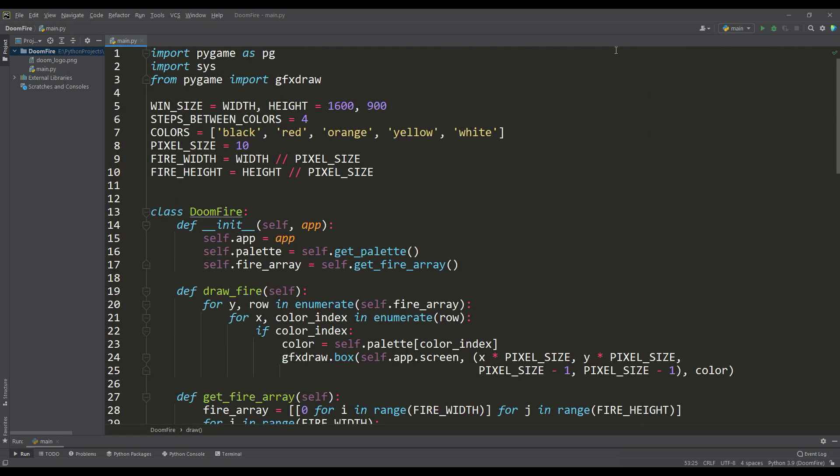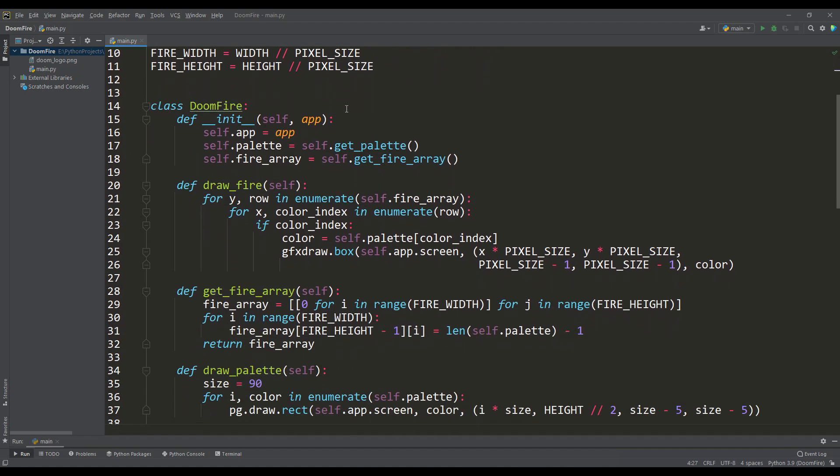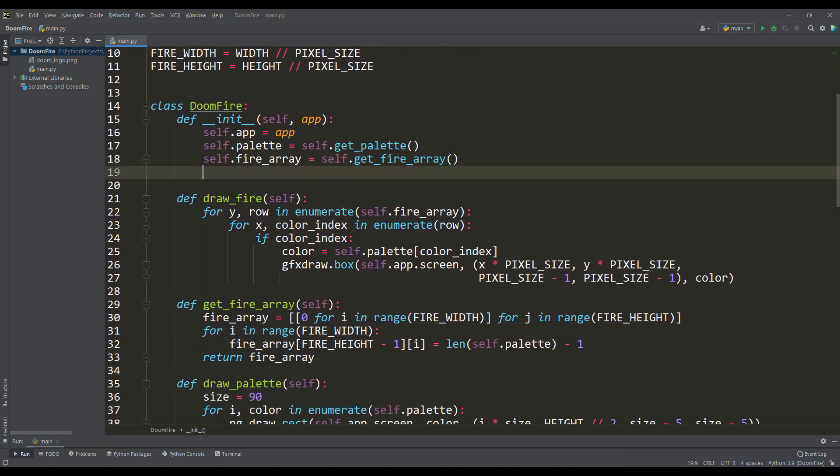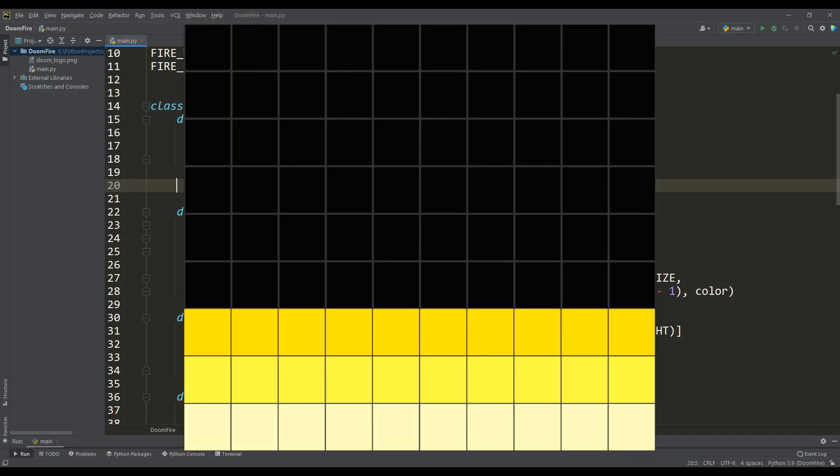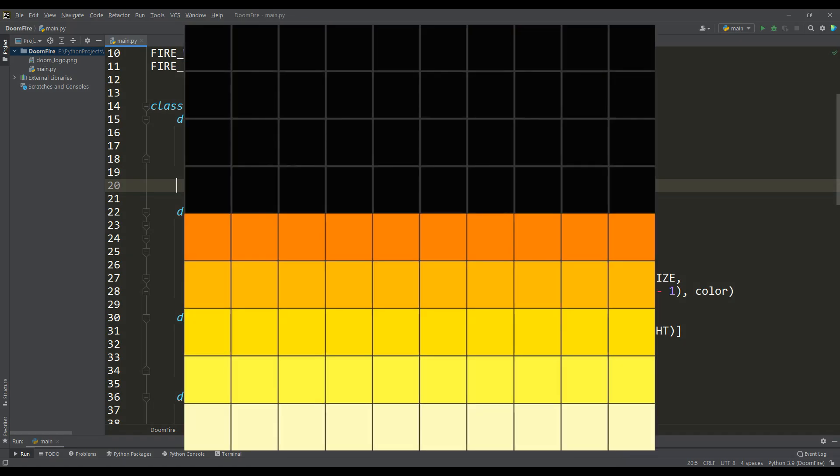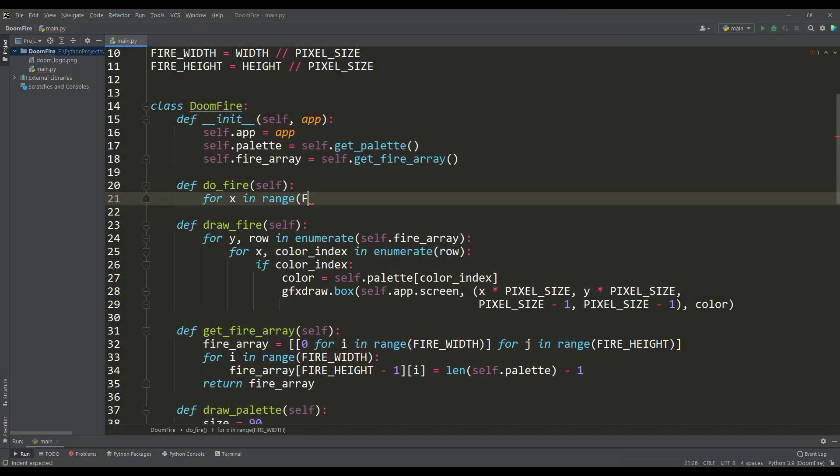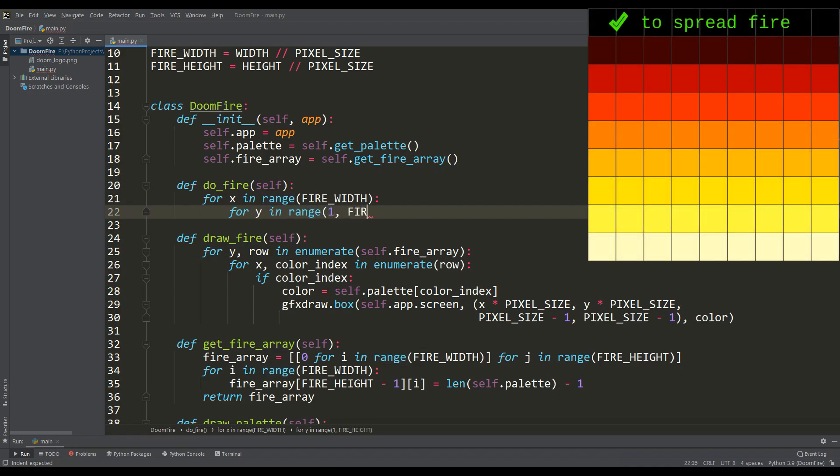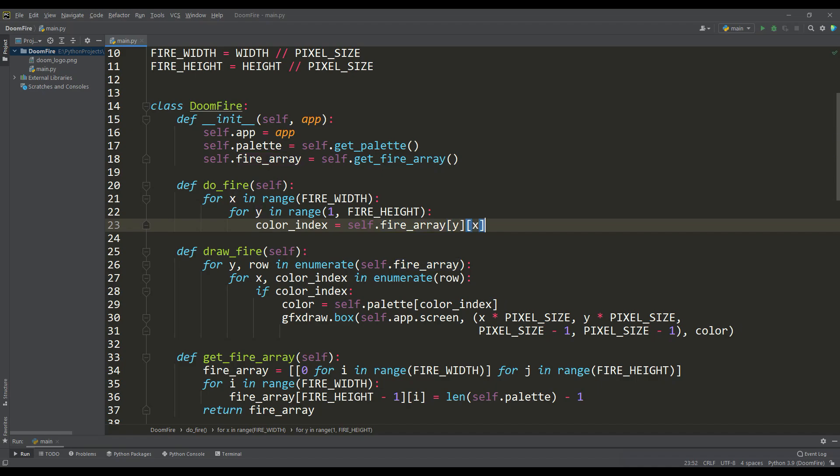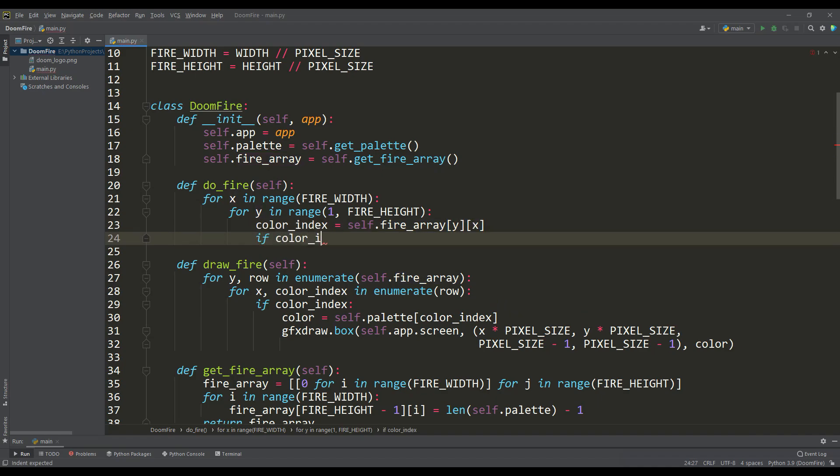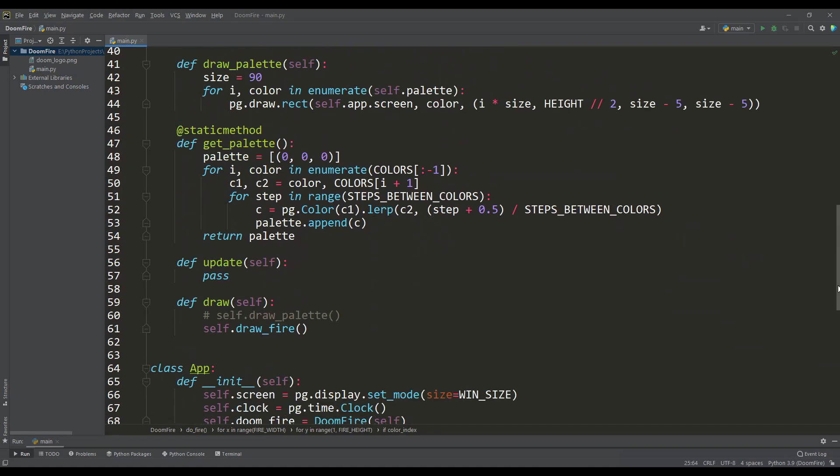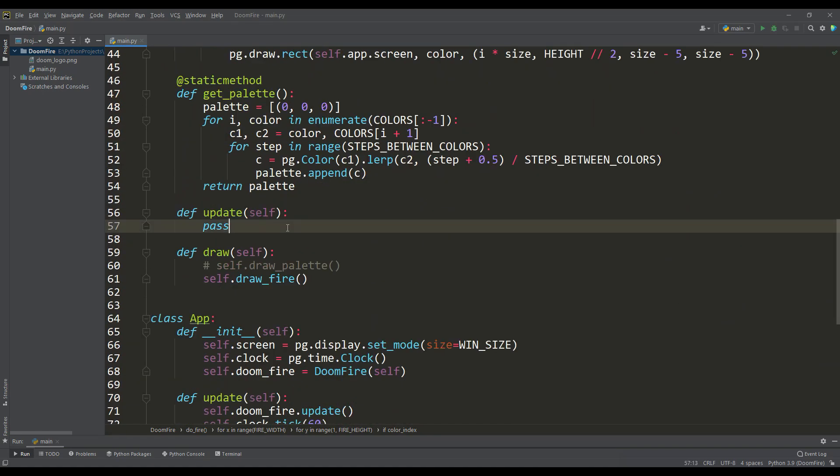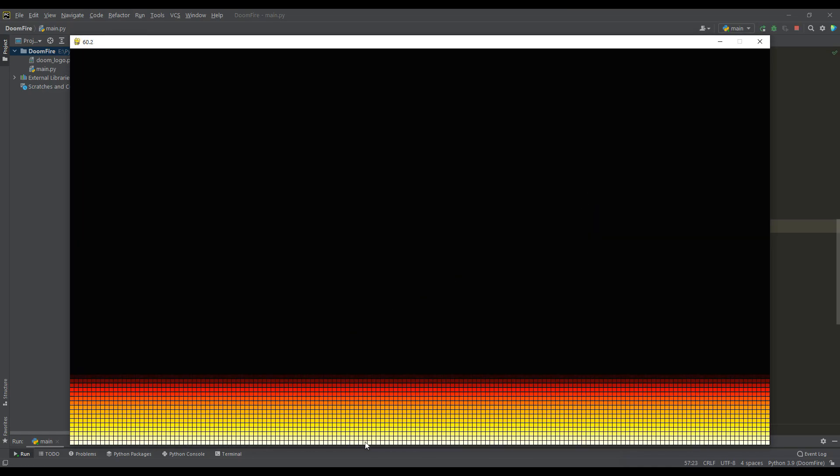To start the culminating part of this project, we need to import a random integer generator. The first thing we need to do is implement a simple way to spread fire from the bottom up. To do this, we write the doFire method, where we iterate over the fire array again, but excluding the first row in order to spread the fire. If we encounter a particle with an index other than zero, then we assign the particle that is above it the next color index according to the fire palette. Let's call this method from the update method. Now we can observe a still static picture. The fire has spread through the columns to a height equal to the number of colors in the palette.